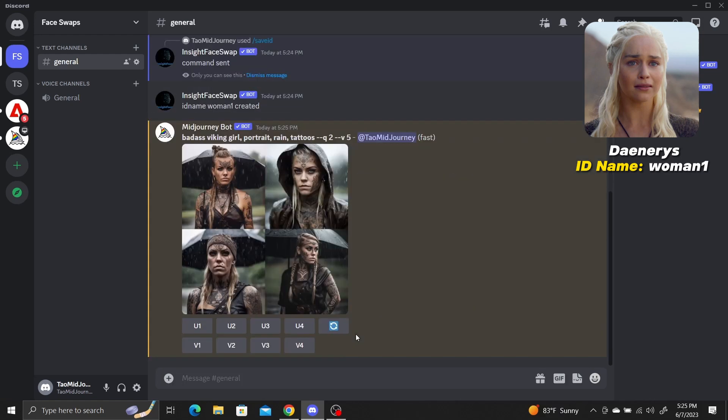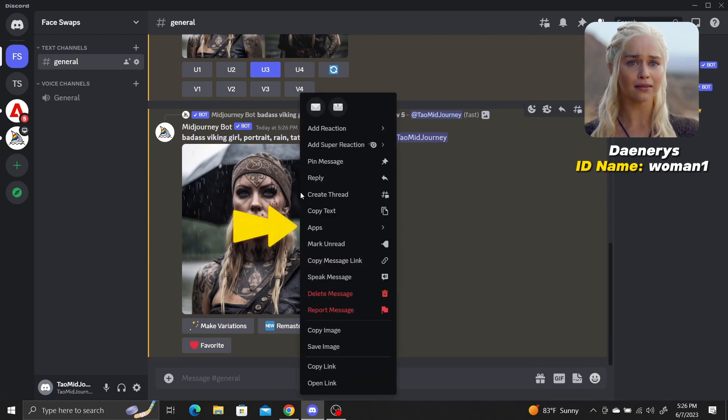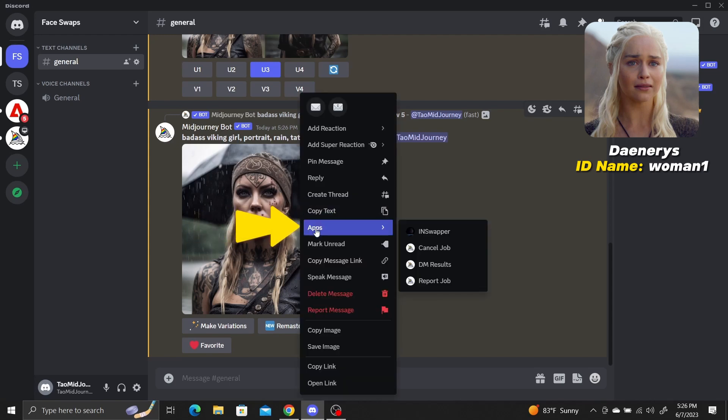Once Midjourney is done generating images, Upscale the one you like. Now just right click on the upscaled image. Navigate to Apps and select In Swapper.